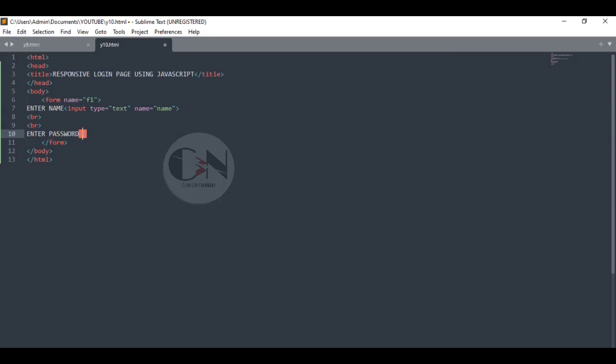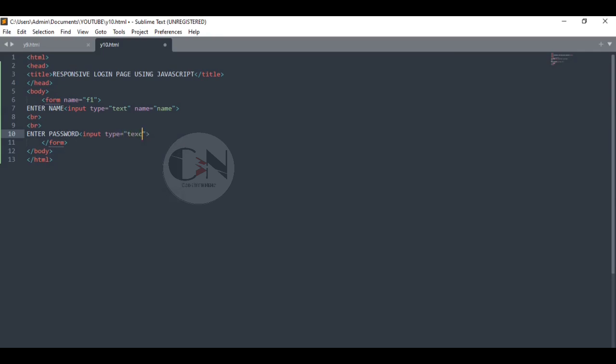For the simplicity of the login page, I am just using the name and the password and the login button.